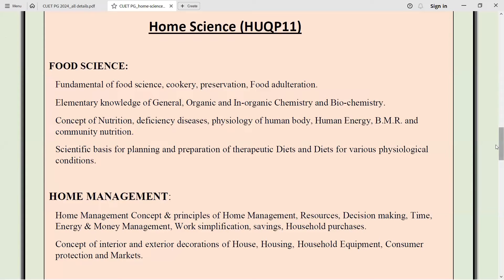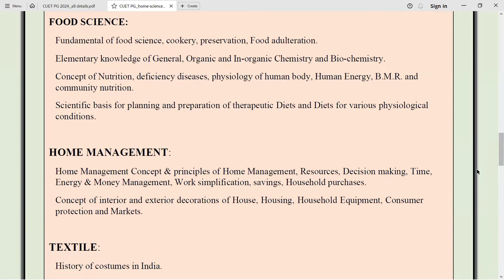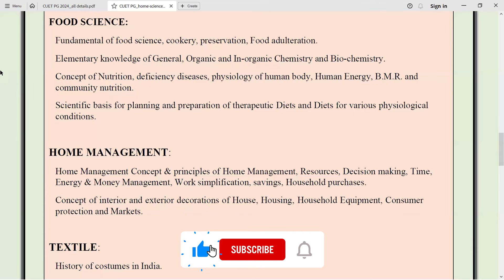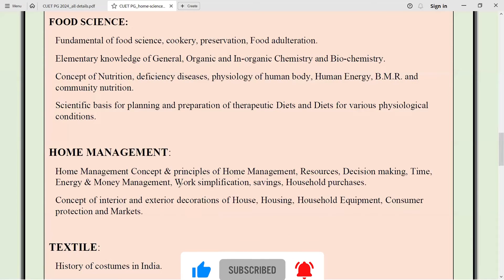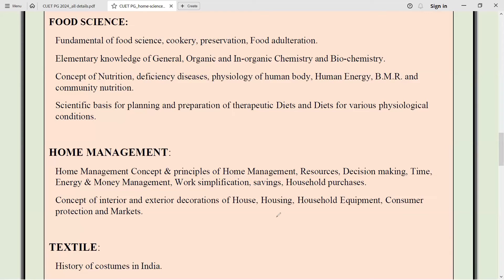Coming to home management, this is basically a part of resource management. They can ask about different techniques used for resource management and the different types of resources — home-based and family-based. Energy resources can also be asked since we use energy at home. They can ask about work simplification techniques, electrical and electronic equipment, and color schemes for interior and exterior decoration. General housing standards — like wall height, ceiling height, and which paints should not be used — may be asked. Consumer Act, which year it came, and when Consumer Rights Day is celebrated are also likely questions.